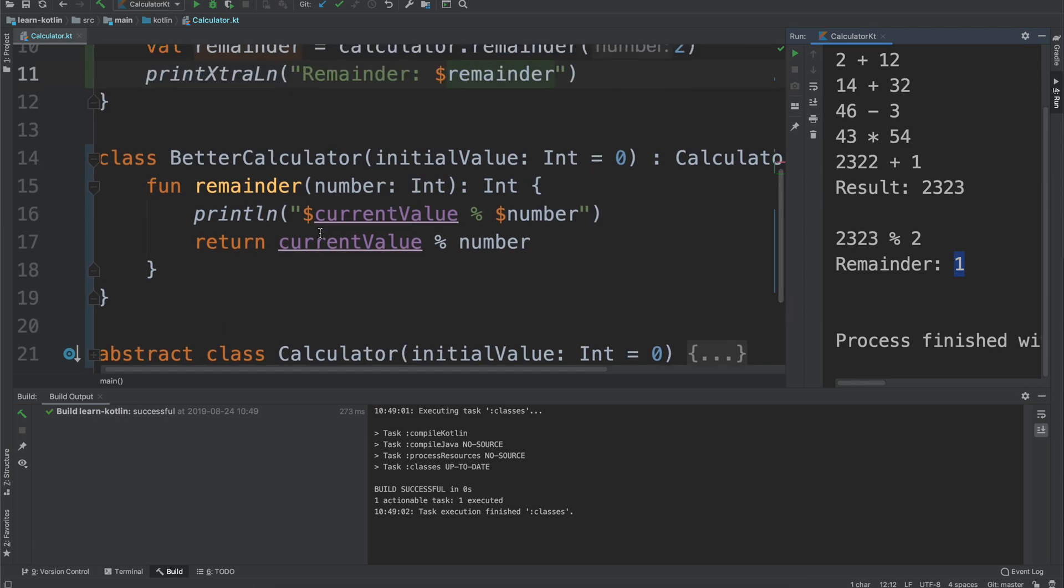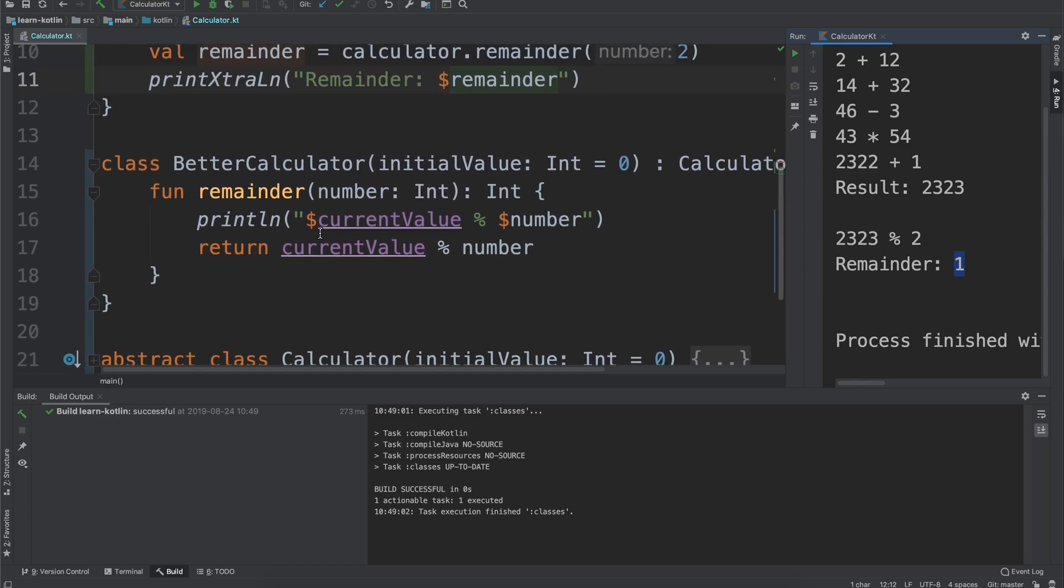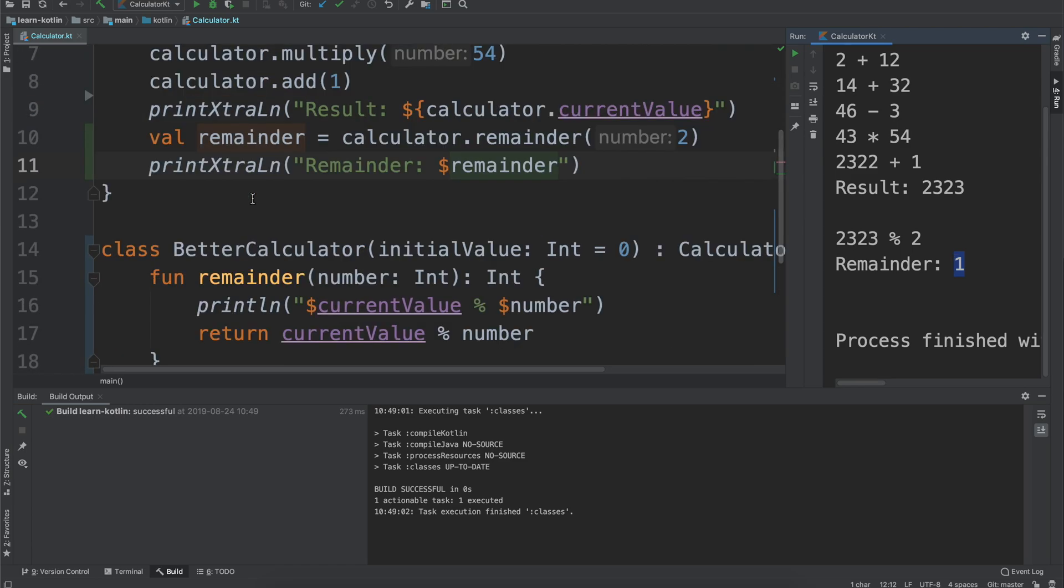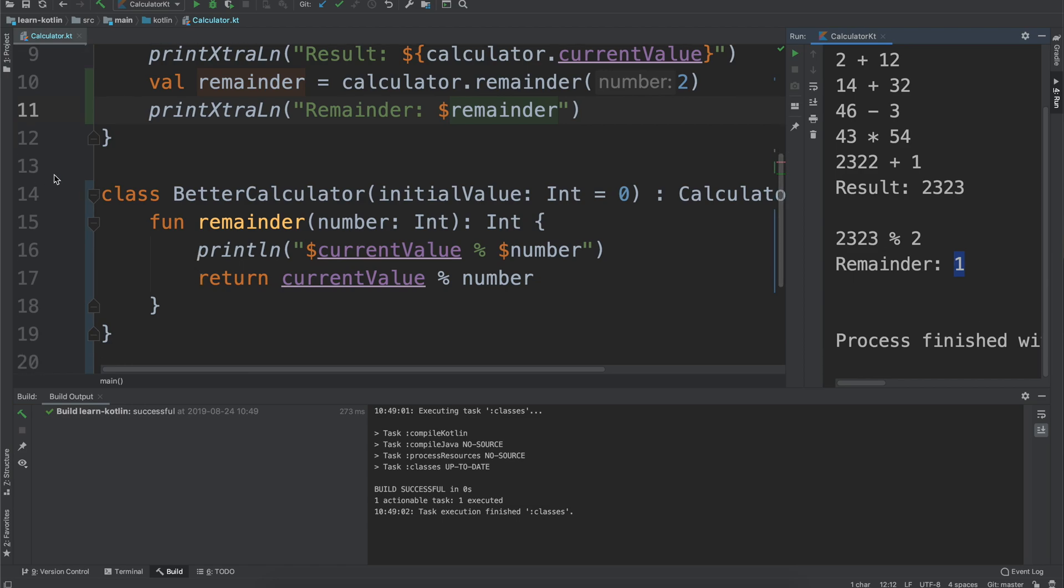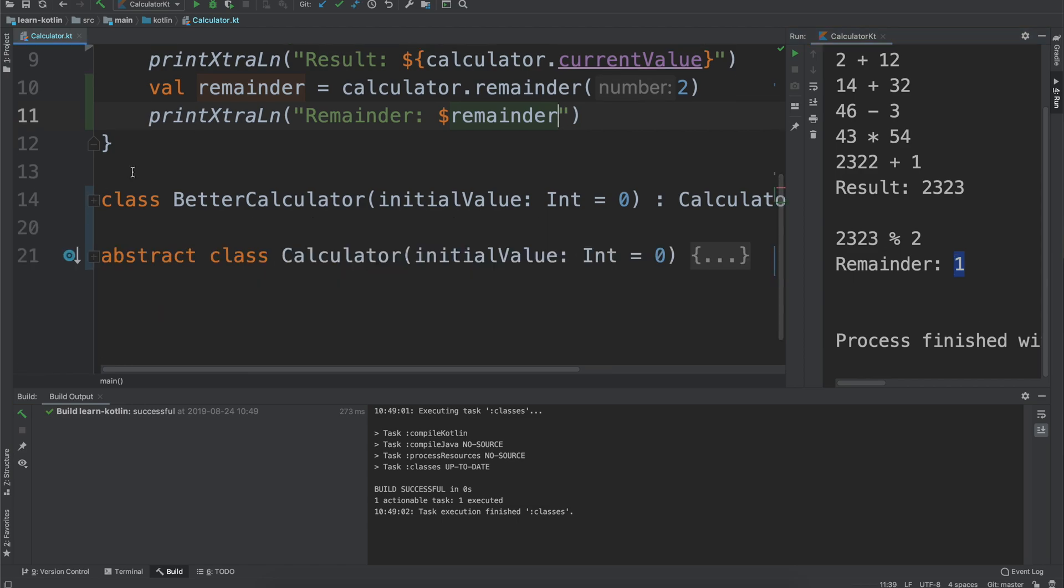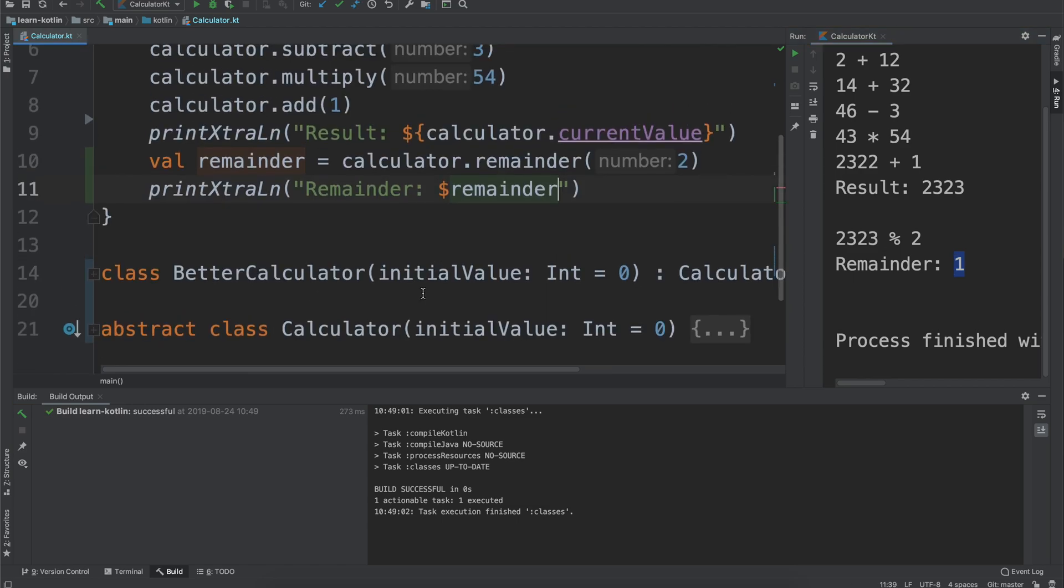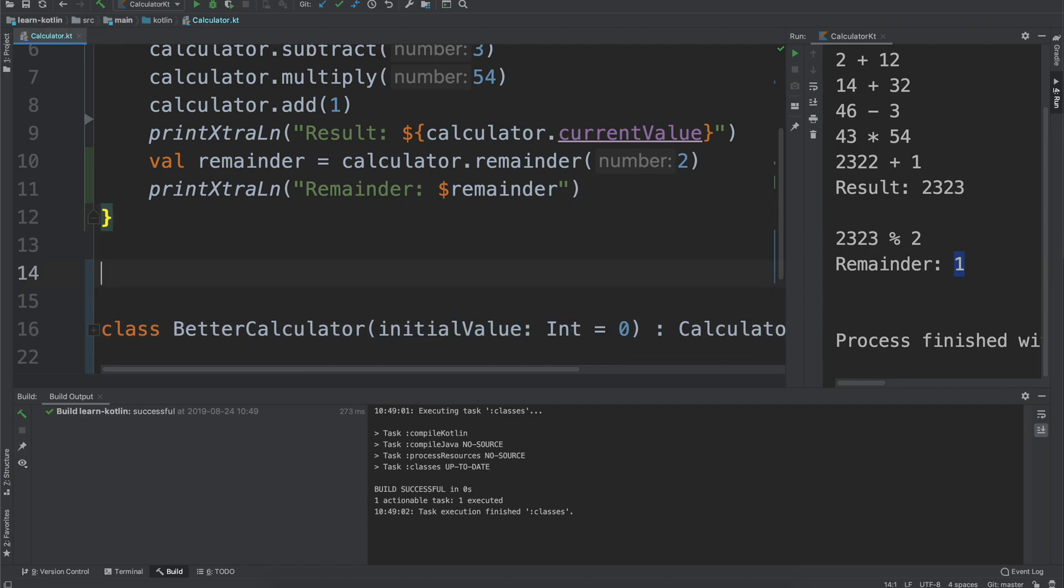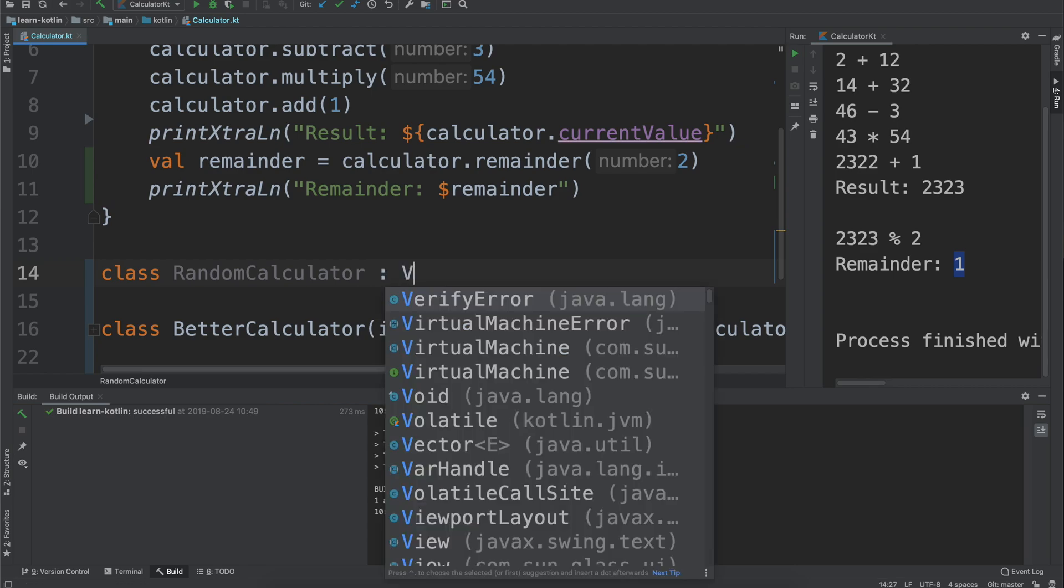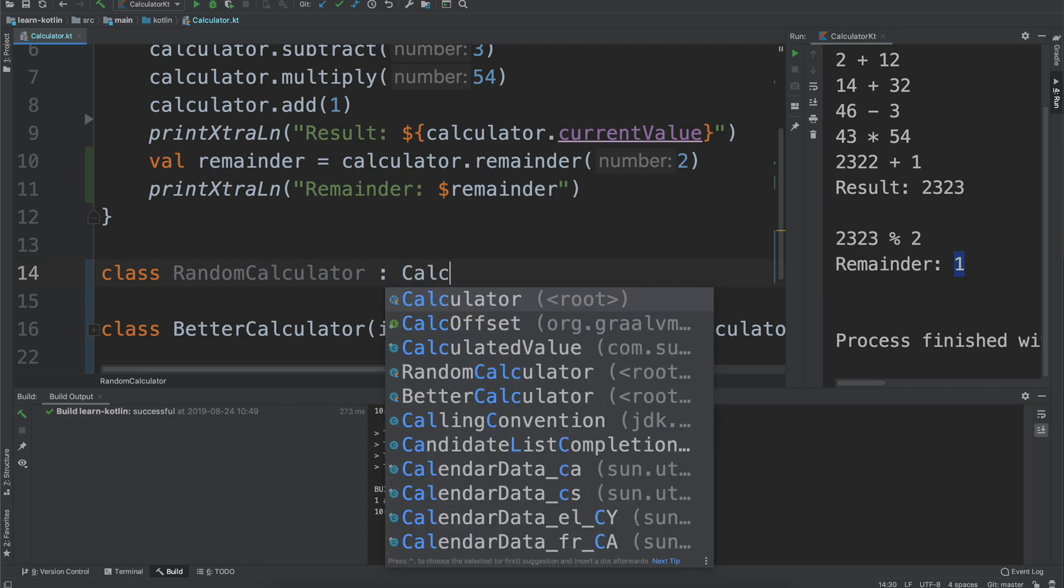So that is a way of adding this functionality onto something but we could do another thing. Instead of passing in an initial value let's say we want to provide our own initial value for our class. So we can say class and then say random calculator. It will not take any values but it will still inherit from our calculator class.